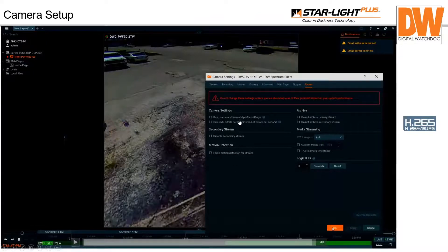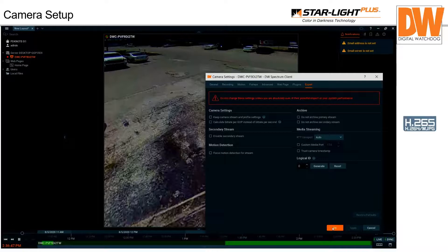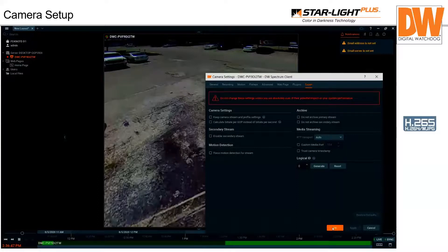This camera settings page has a 'Keep camera streams and profile settings' option. When you check that, you go into the camera and set whatever frame rate, bit rate, or other parameters you want — and that's what Spectrum will accept without overriding it. This is for remote sites on weak wireless, DSL, or ISDN connections where there isn't really enough bandwidth, so you can customize things in the camera and Spectrum won't be aggressive about trying to override them.